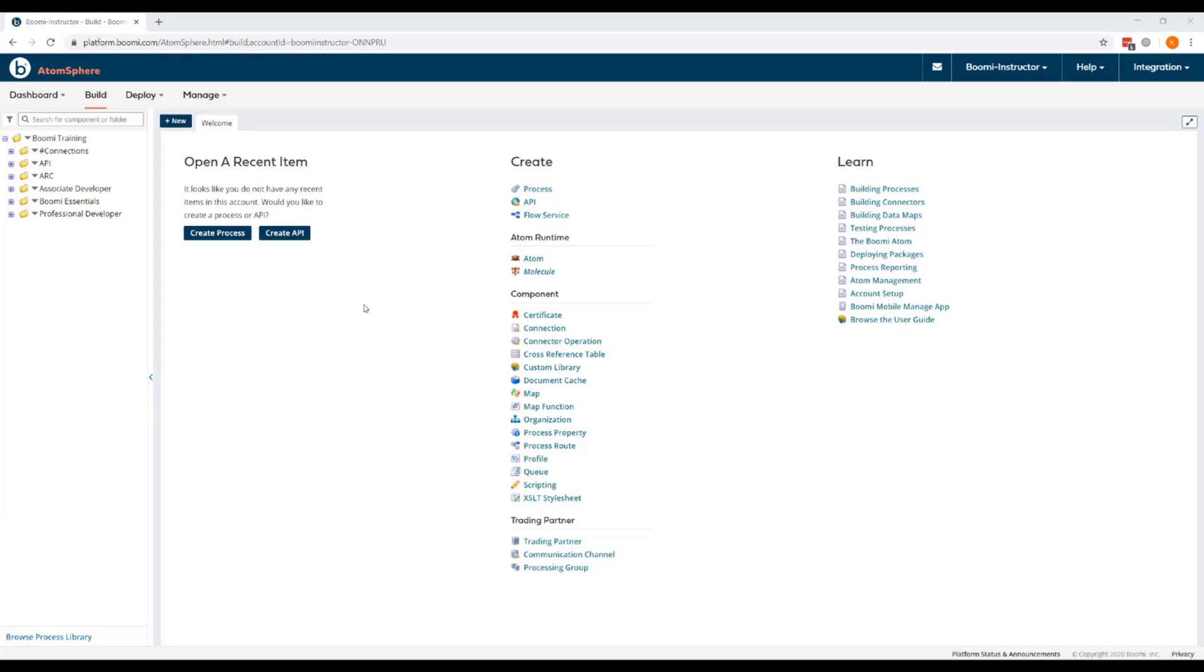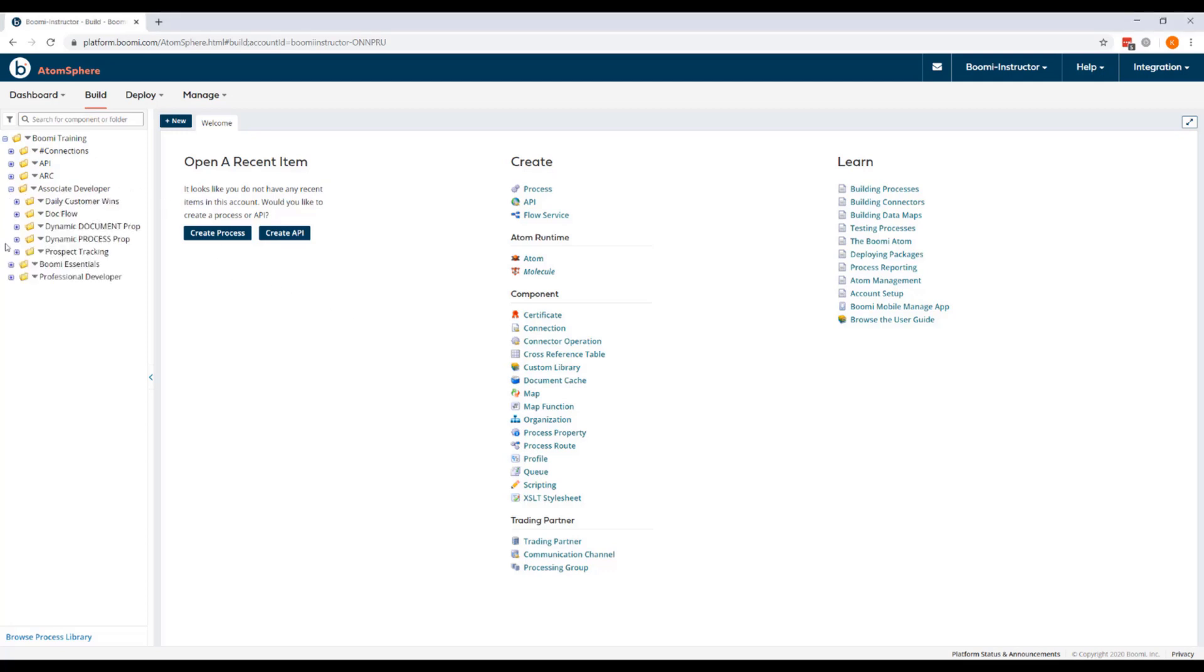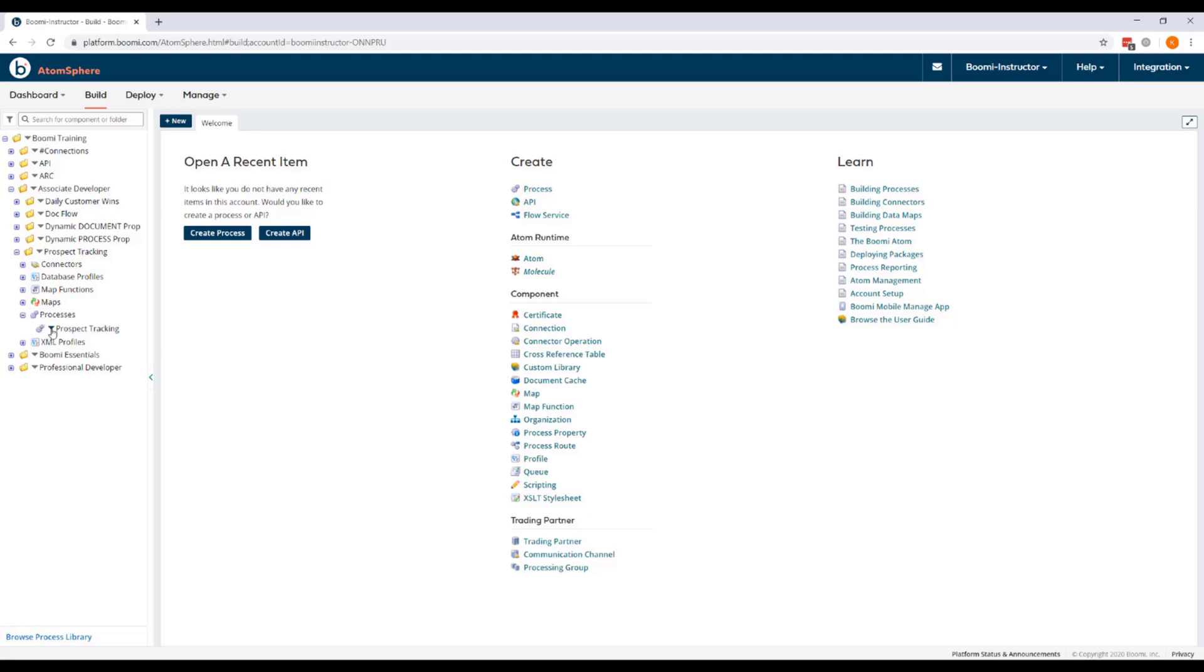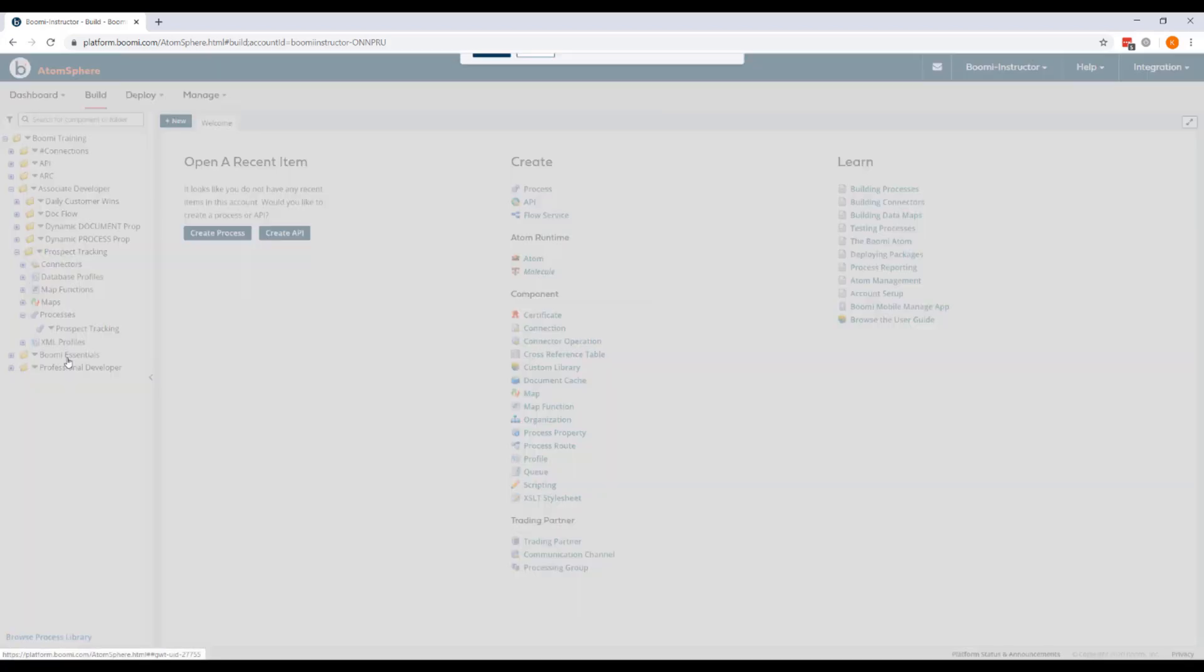We'll be working with and altering Prospect Tracking from our Associate Developer class. So we'll need to copy the process from its original location into the new folder. In the Associate Developer folder, we'll expand the Prospect Tracking folder. And then next to the Prospect Tracking process, we'll use the dropdown and select Copy.